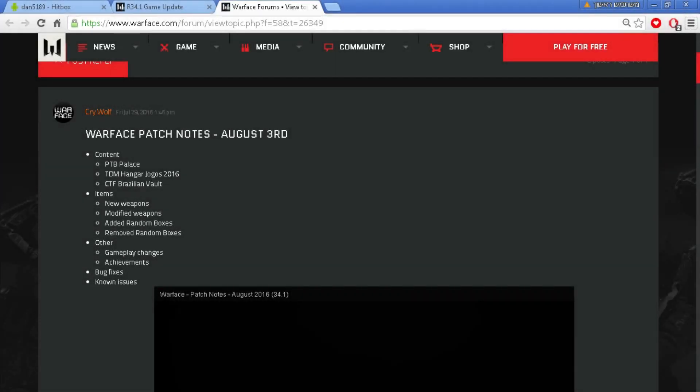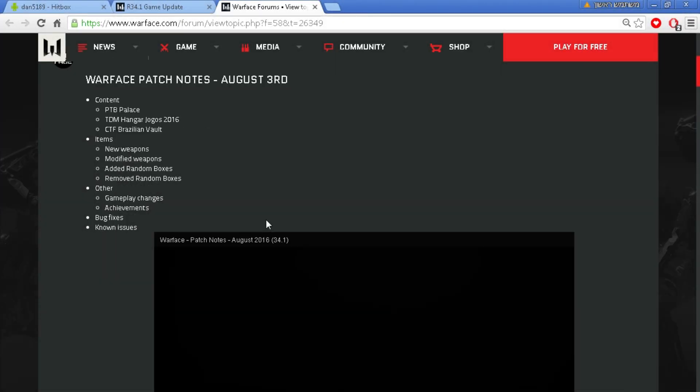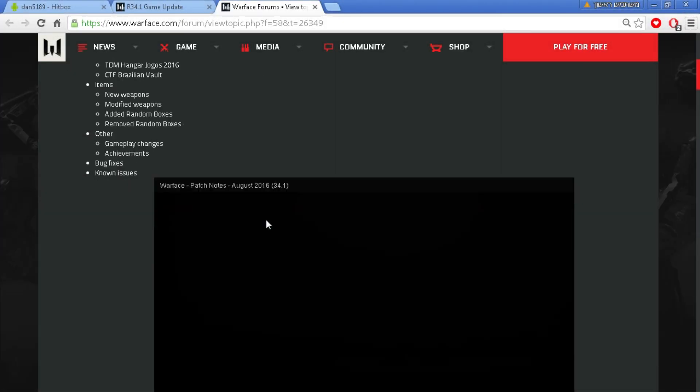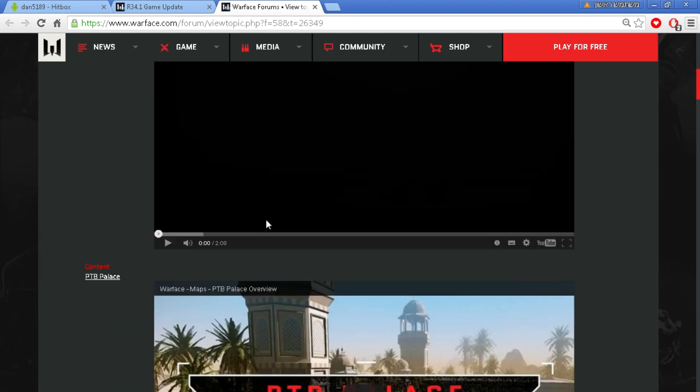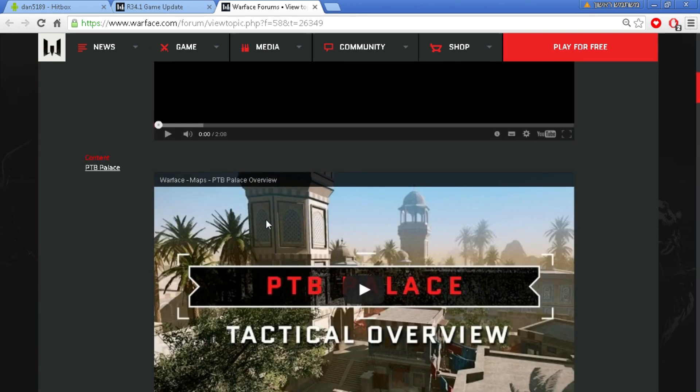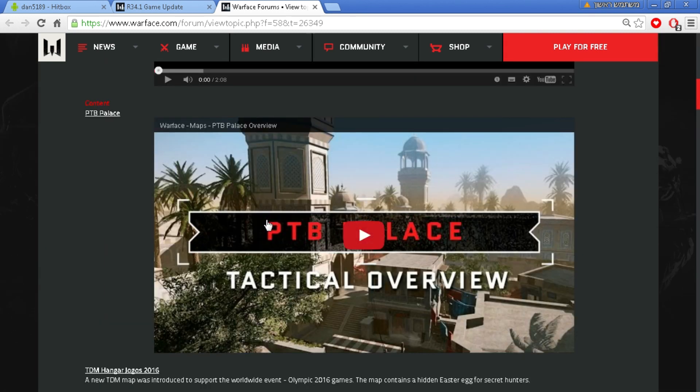Hello everybody, I just want to inform you guys that Warface has officially released patch notes for the update of 3rd of August 2016.